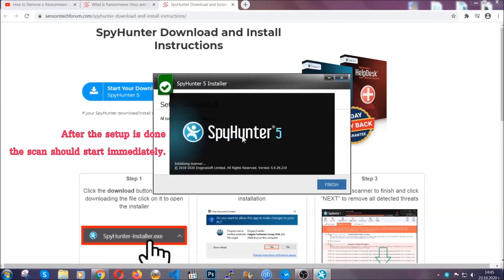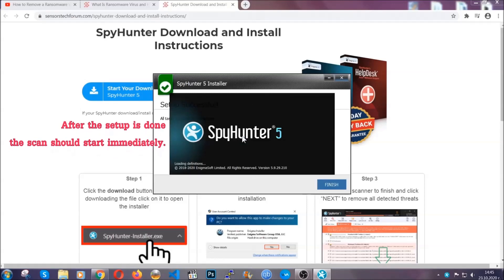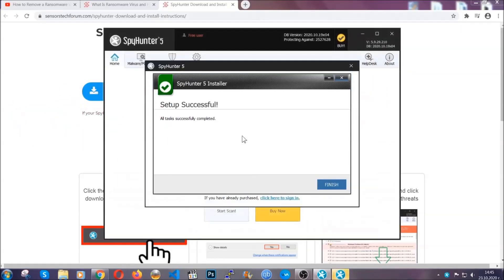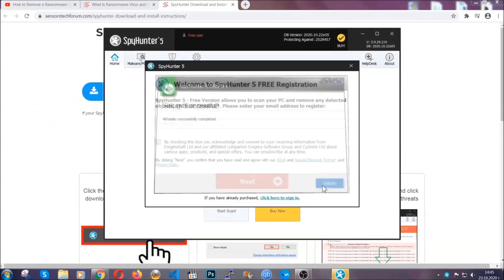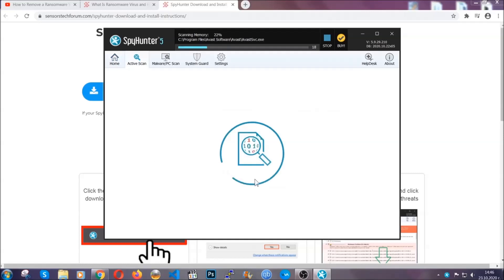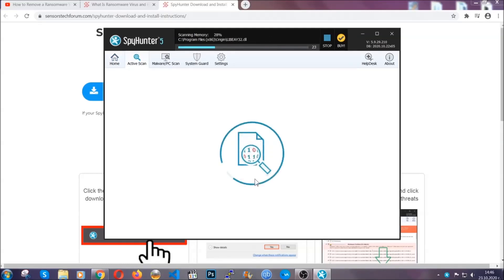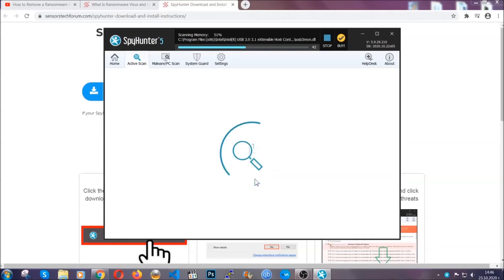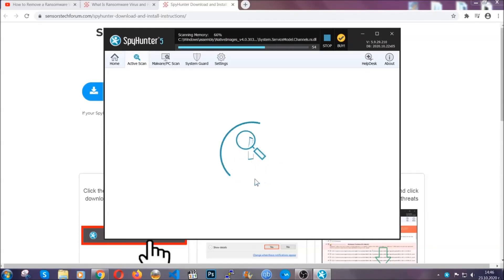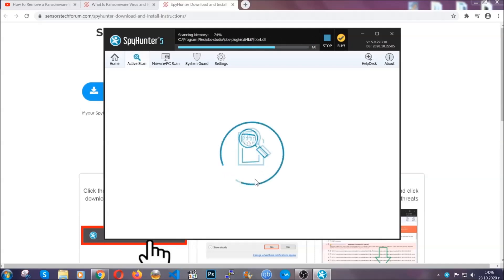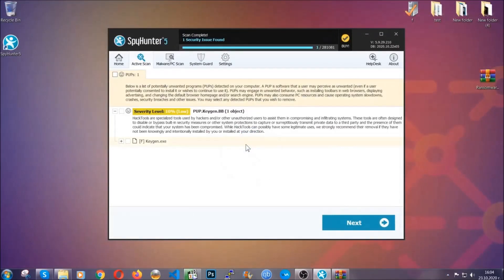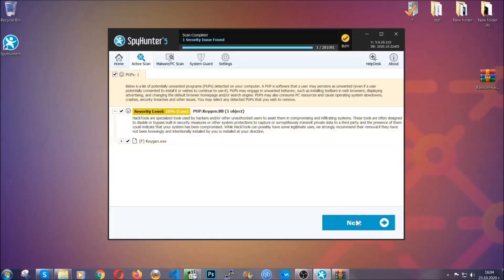After the setup is done, the scan should start automatically. When it's done, you click on finish and the scan is gonna start. Now the software is looking for any virus files, objects, cookies, anything that may be even potentially malicious, and any virus will hopefully be detected and removed. When it's done, simply select the threats and then click on the next button to remove it. Easy as that.